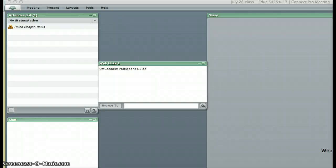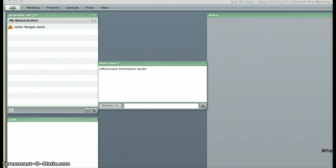I'm going to teach you how to create a web link in UM Connect or Adobe Connect using the web links pod.